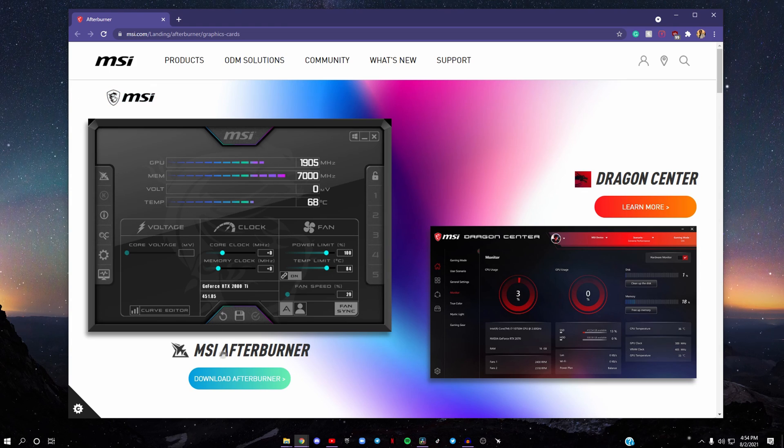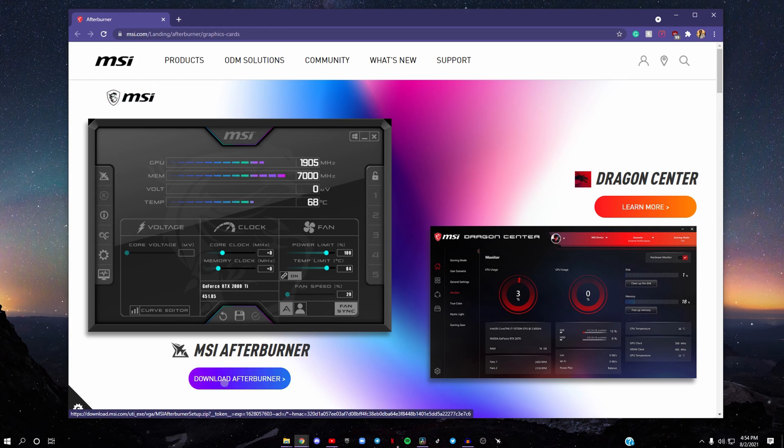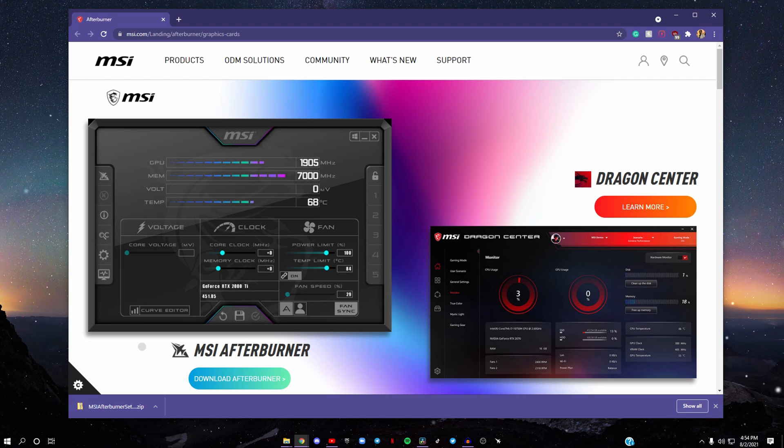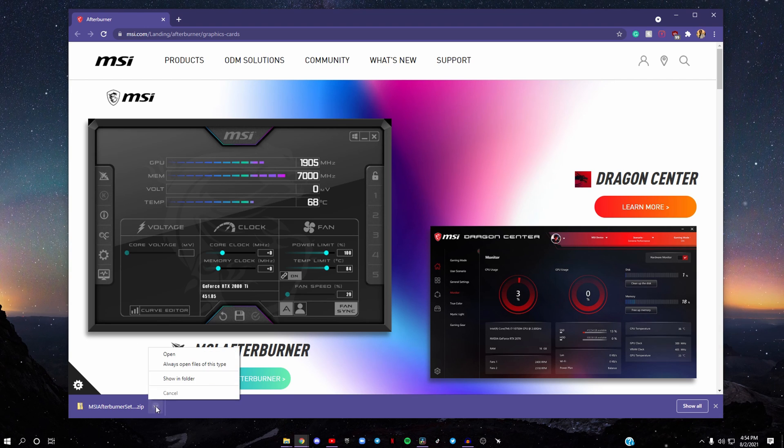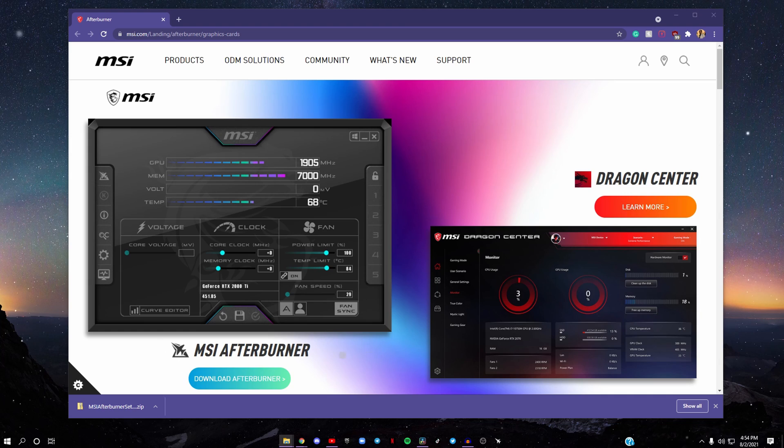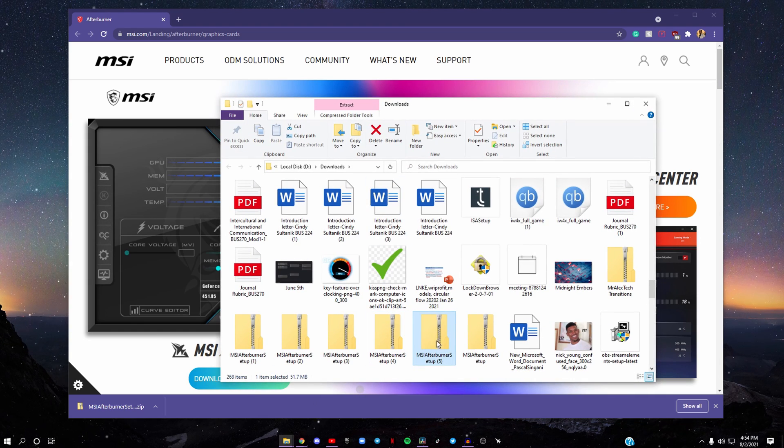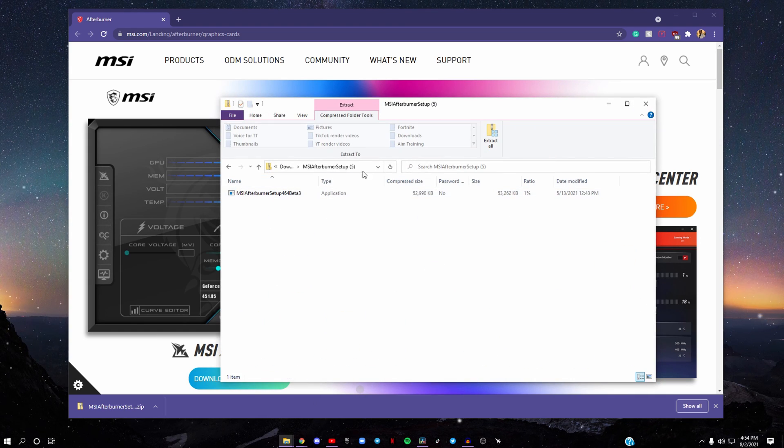After you get to the website, click on Download Afterburner. Every time you download something, the best thing to do is click the arrow, then click Show in Folder. Once you get it, click on that and double-click on this.